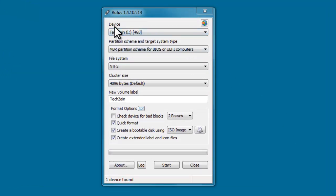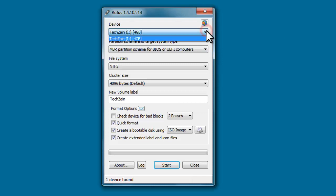Under the device section, select your USB drive that you want to make bootable.